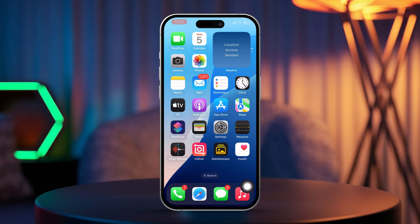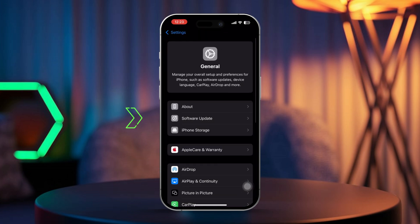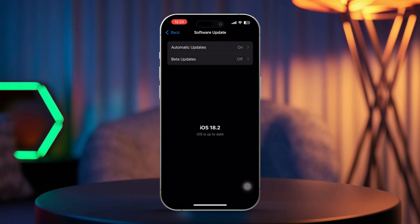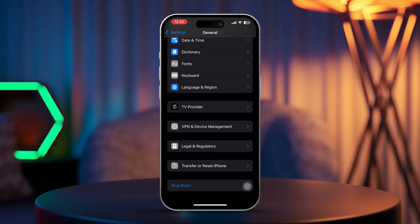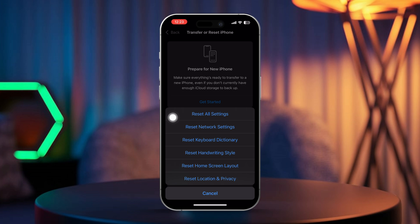Solution 4: Update and reset all settings. Go to Settings on your iPhone and tap on General. Now tap Software Update. If there's an update available, go ahead and install it. If there isn't an update, go back to the previous menu, scroll down and select Transfer or Reset iPhone. Tap on Reset and choose Reset All Settings. Don't worry — this will reset things like your Wi-Fi passwords but won't delete your personal data.